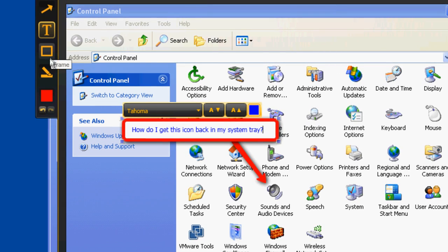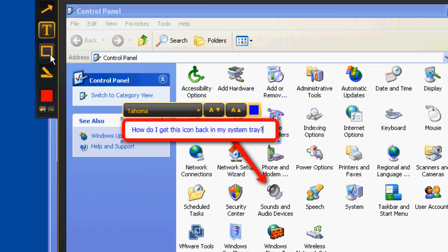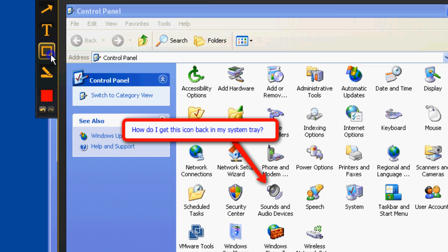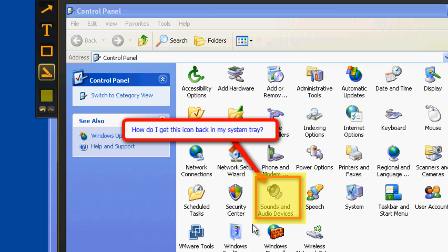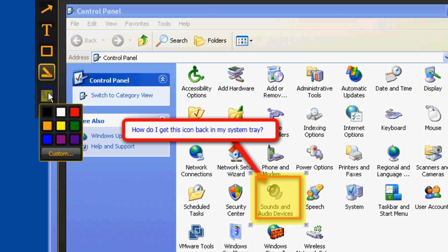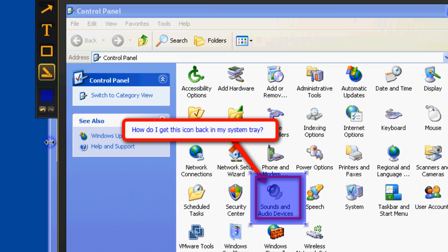The frame and highlight tools work about the same way, by framing or highlighting any area you want. You can also change the color of any of the tools by clicking here. You also have undo and redo functions here as well.